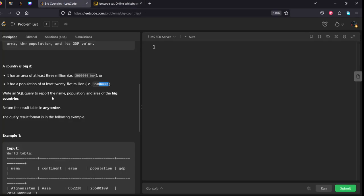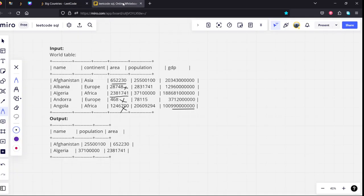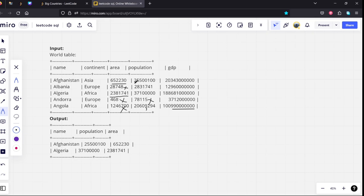They have asked for population as 25 million. If you see in the population, this is not satisfying 25 million. No, it is only 20. It is above 25. It is above 25.